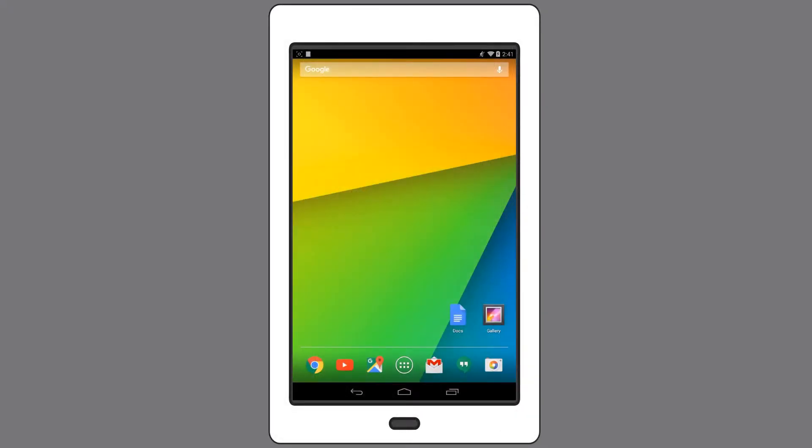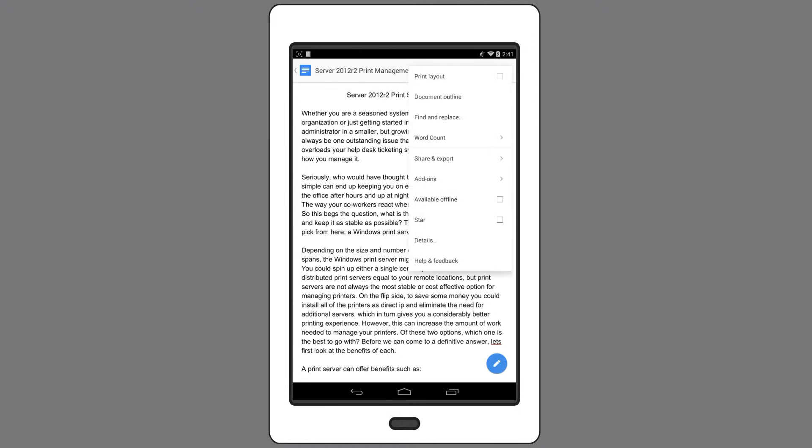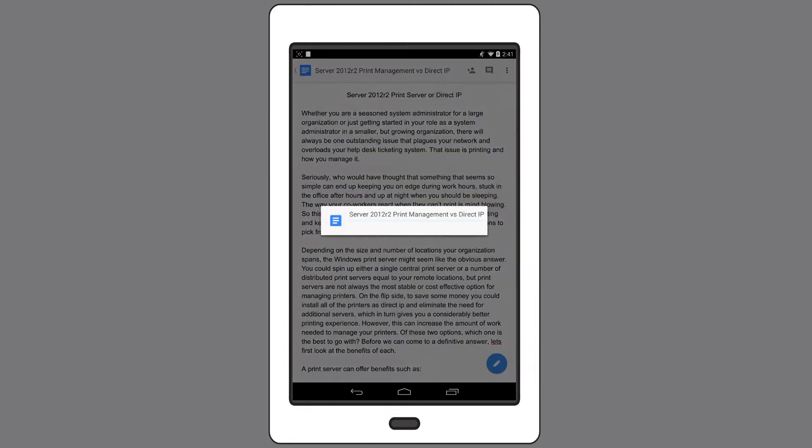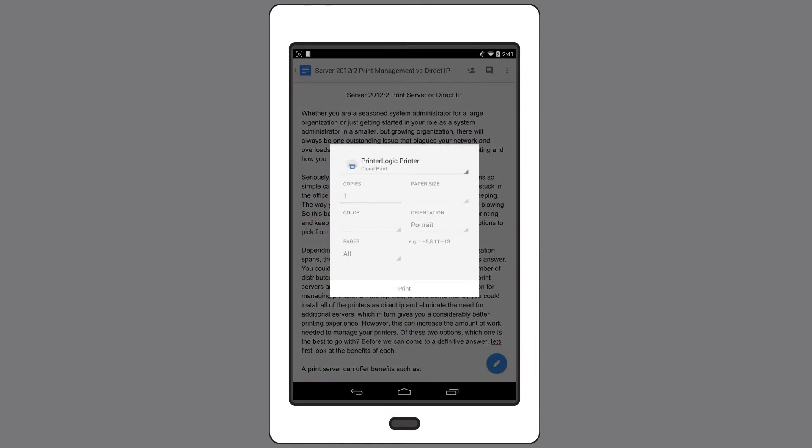To print from a Chromebook or an Android device, simply open the application you'd like to print from. In this example, I'll be printing from a Google Doc. Push the Menu button on the top right, select Share and Export in that menu, then Print. When asked which printer I'm going to use, I'll make sure I have the PrinterLogic printer selected, and then hit Print.